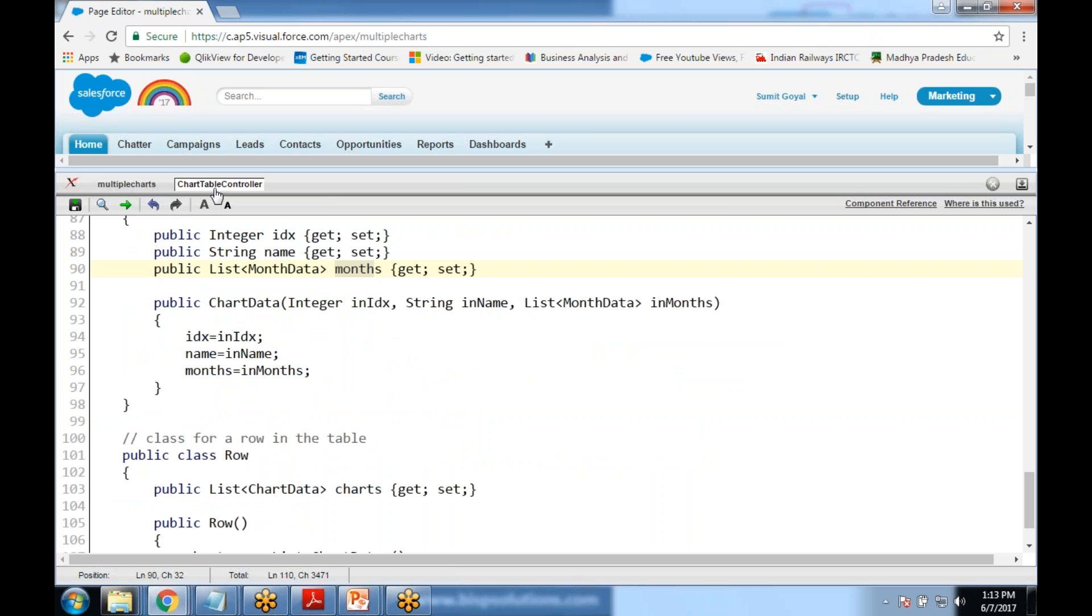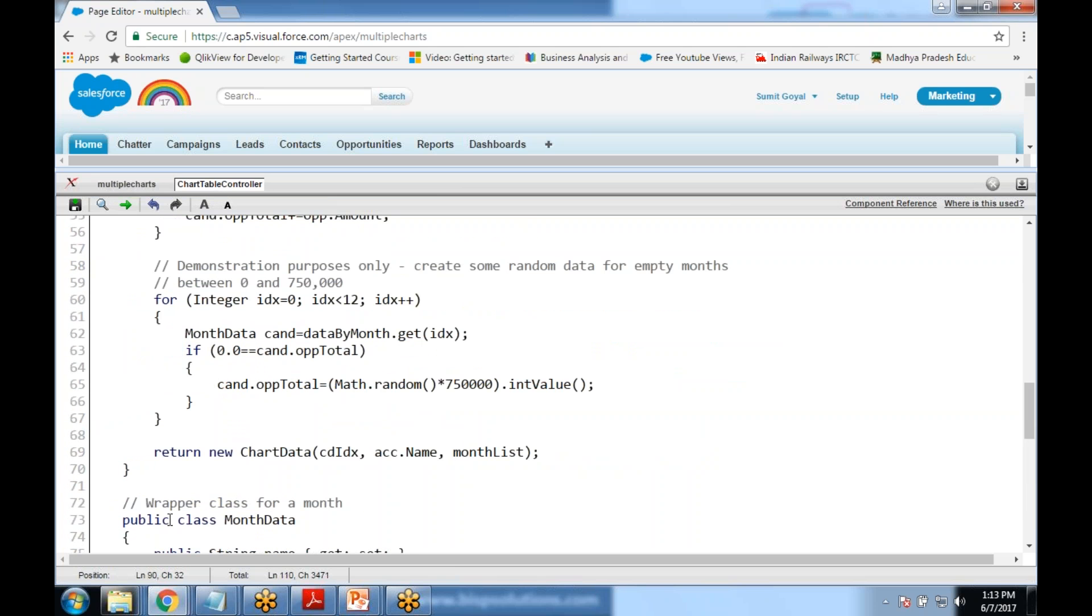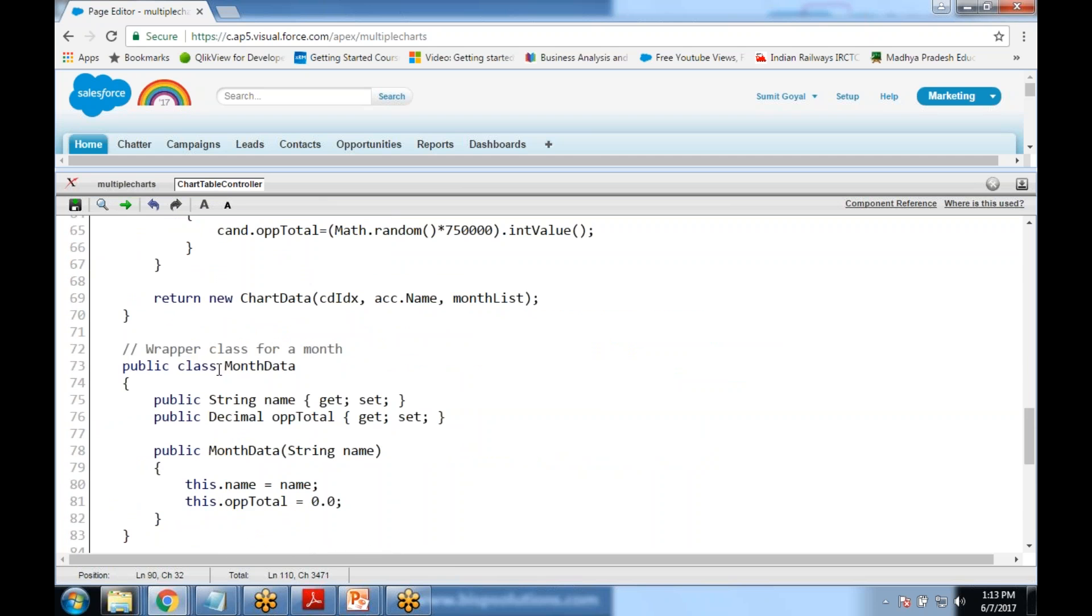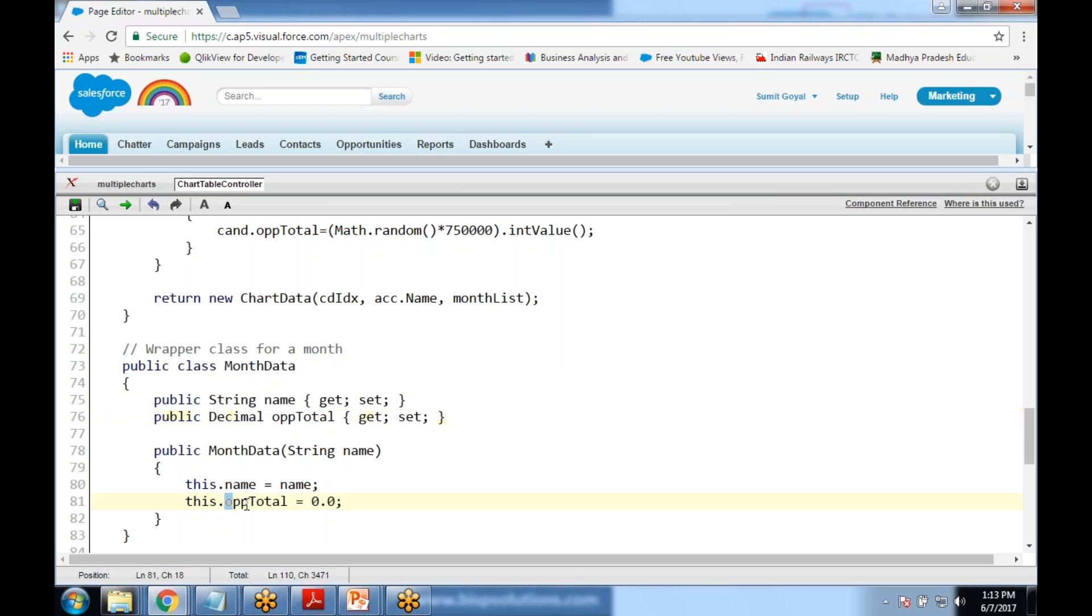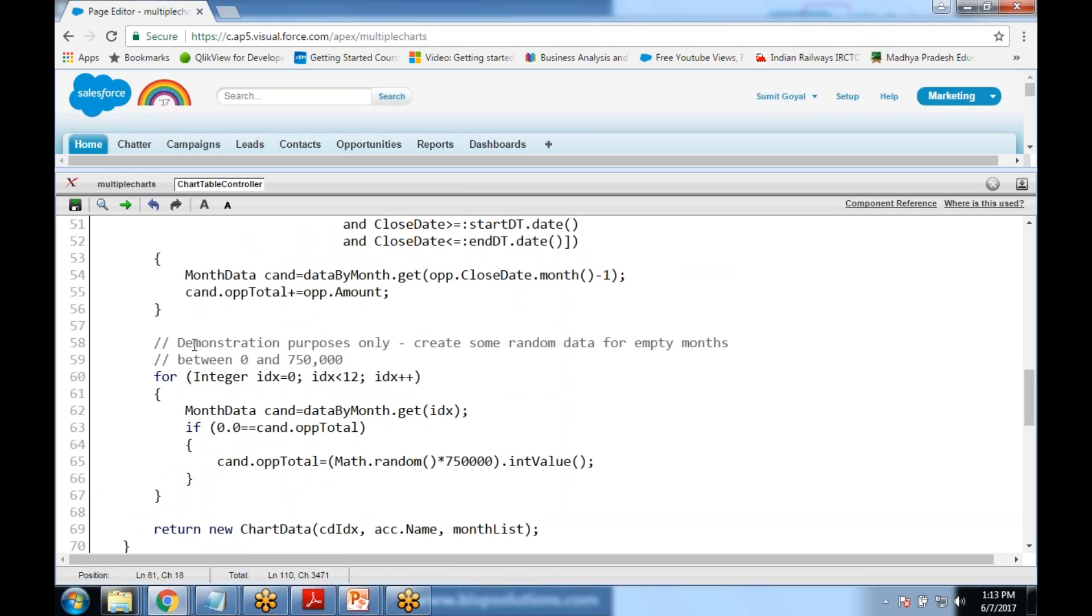Then we have one more wrapper class for month data to store the month name and opportunity total. For a specific month what would be the opportunity total. In any case if there is no record for a month, there is no data for any month, then for that we have created one random class.